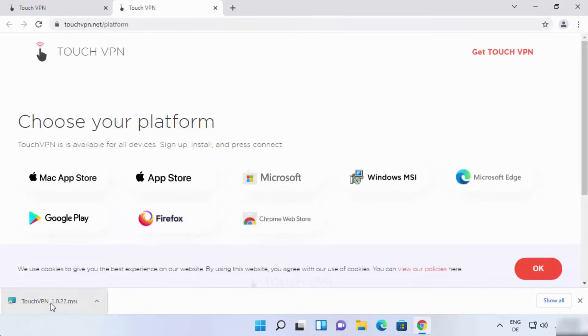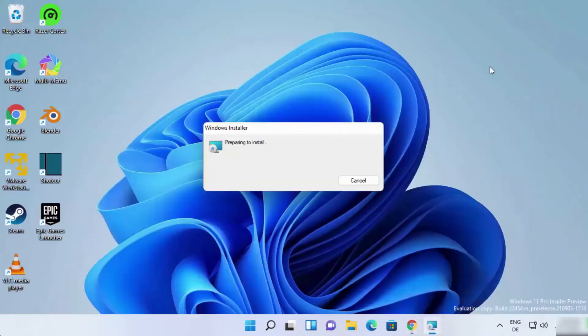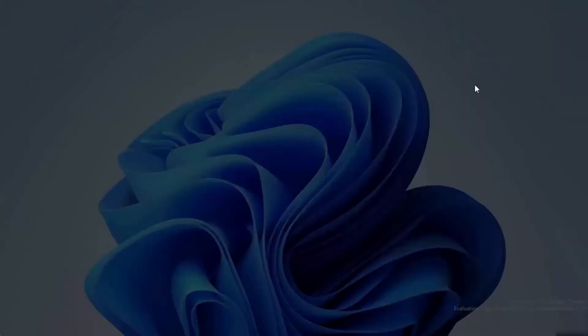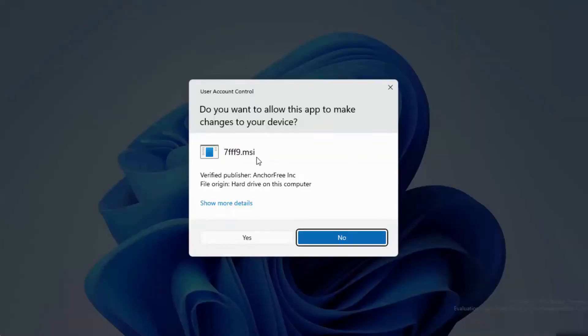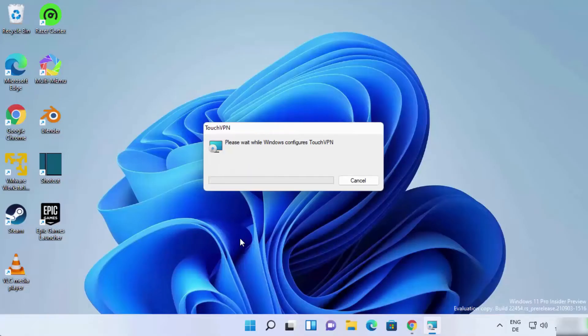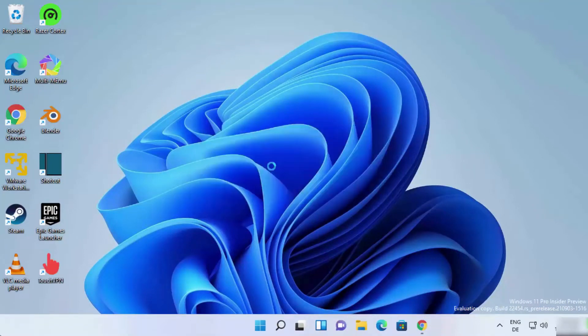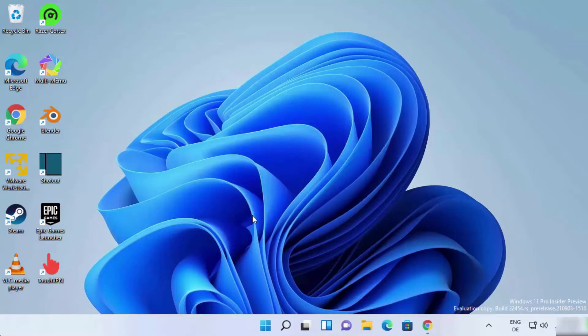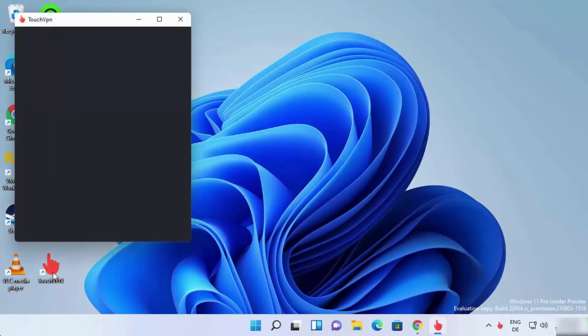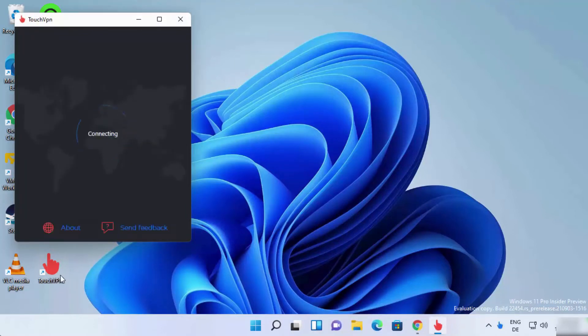Once the file is downloaded, tap on it to run the setup to install the VPN on your computer. The installation will start and the VPN will be installed on your computer. A shortcut will be created on your desktop. As you can see, the shortcut is created on the desktop.